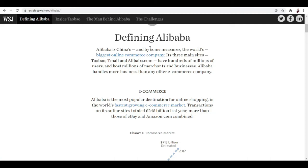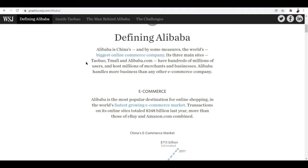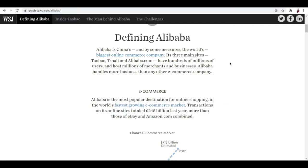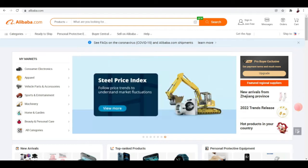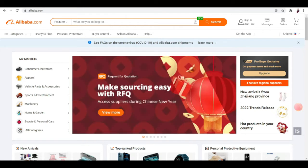Alibaba is China's and by some measures the world's biggest online commerce company. Its three main sites including Taobao, Tmall, and Alibaba.com have hundreds of millions of users and host millions of merchants and businesses. Alibaba handles more business than any other e-commerce company. We've seen the growth of China within the past decade when it comes to production and exports.